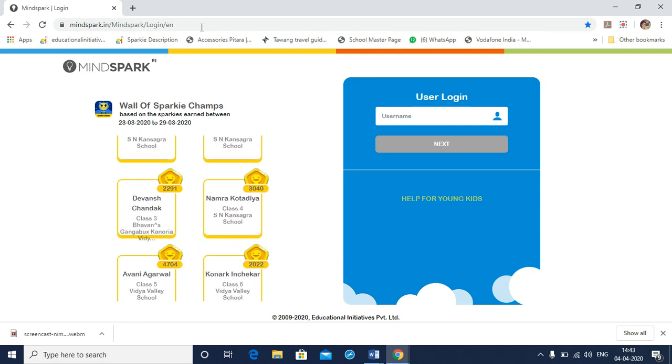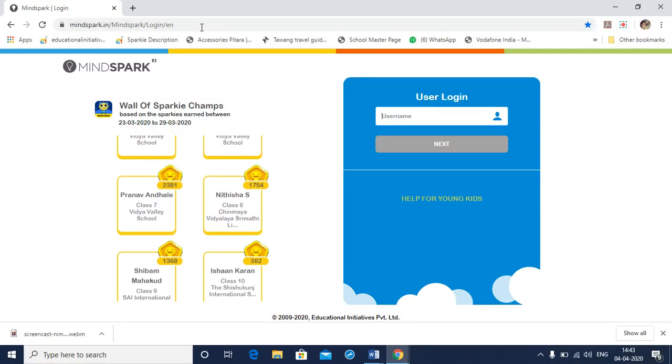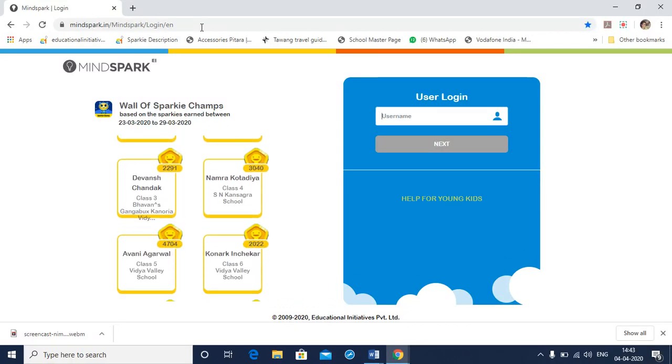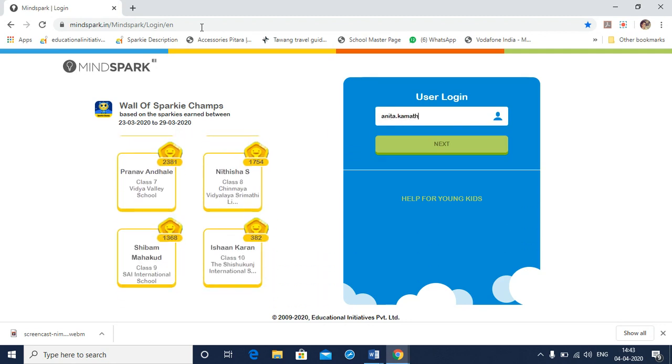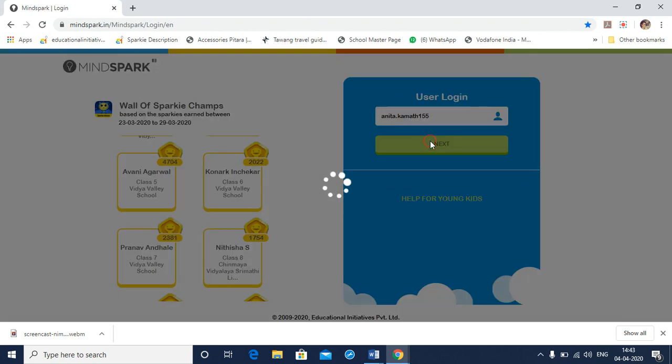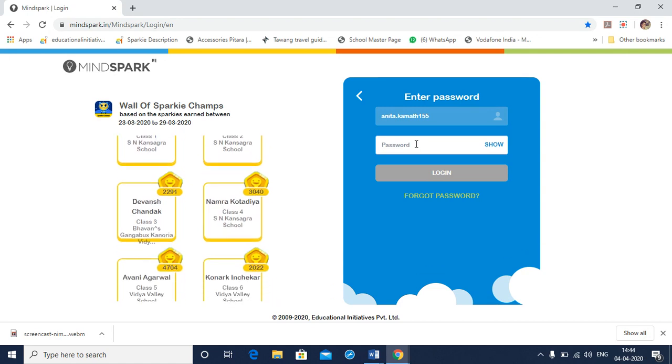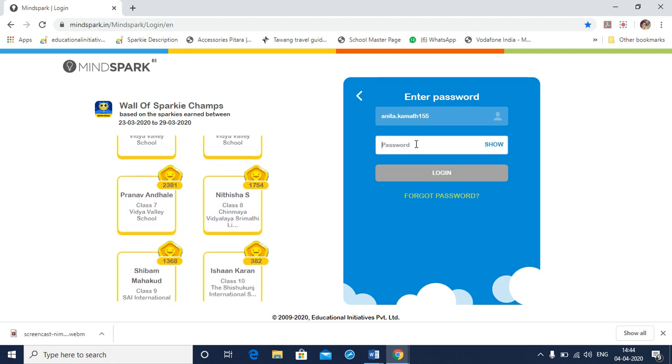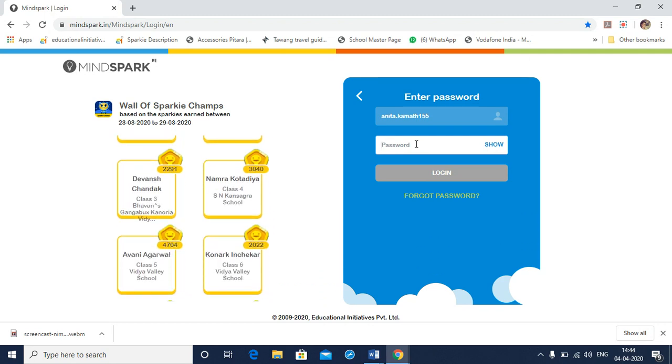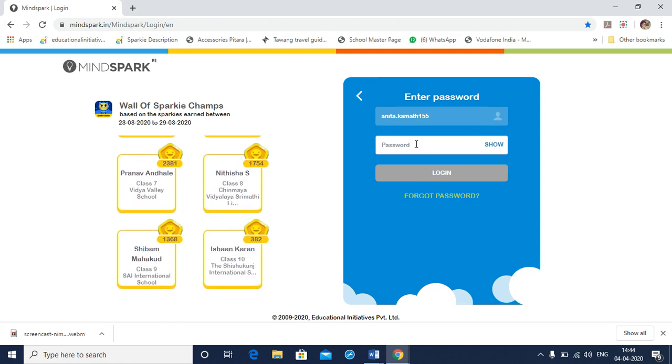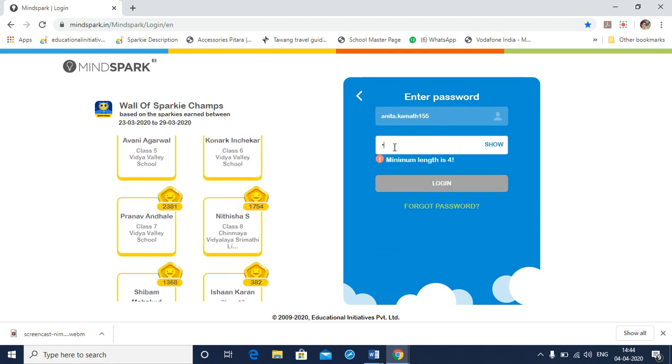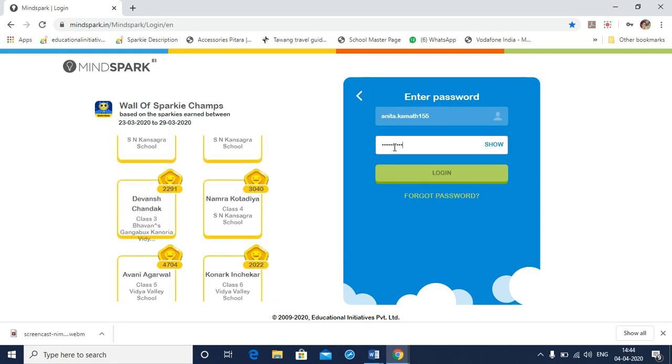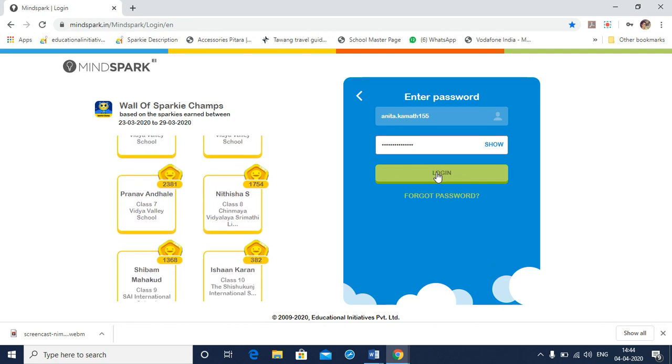Step 3 would be to type in your username given to you by your teacher or by your school. Step 4 is to type in the password also provided to you by your teacher or by your school. Remember, the first time when you log into MindSpark, your password is the same as your username. So, my password is anita.karmath155. Now select login.